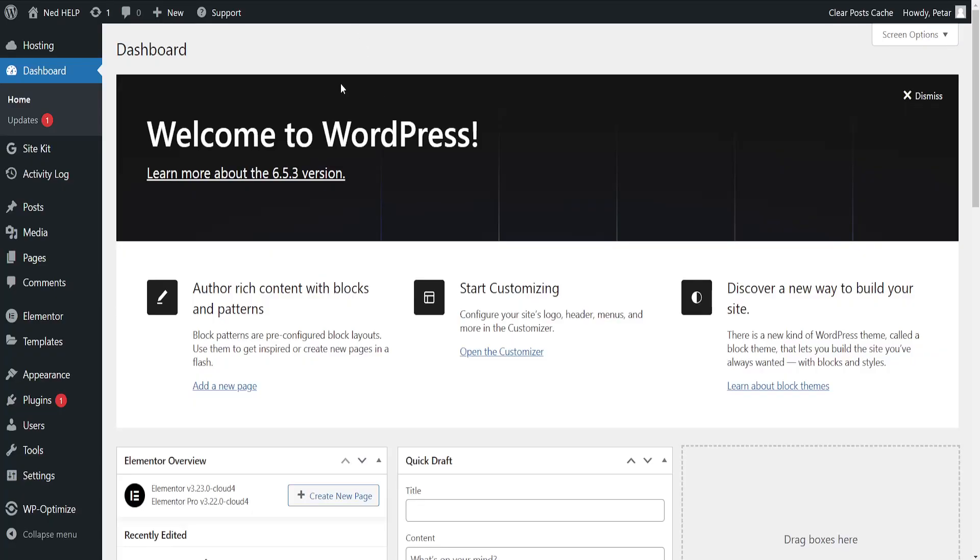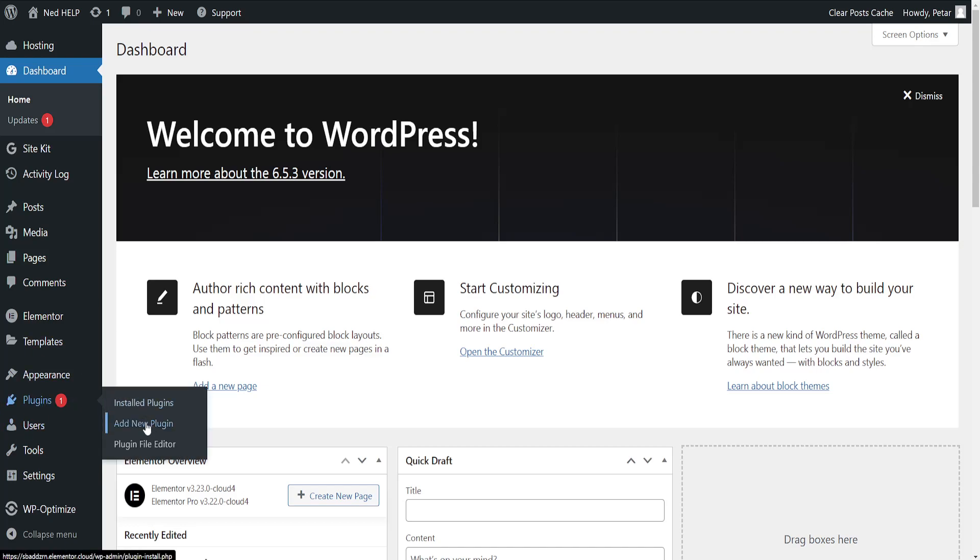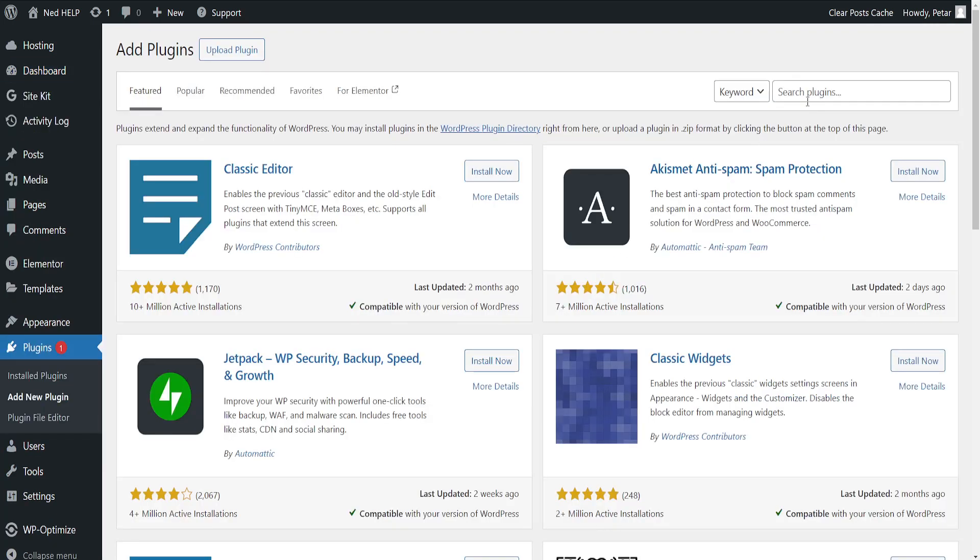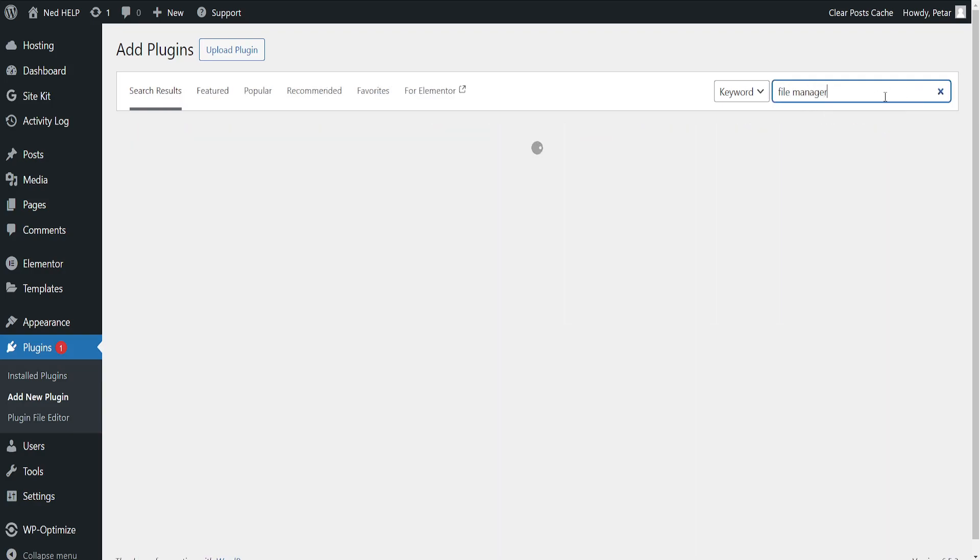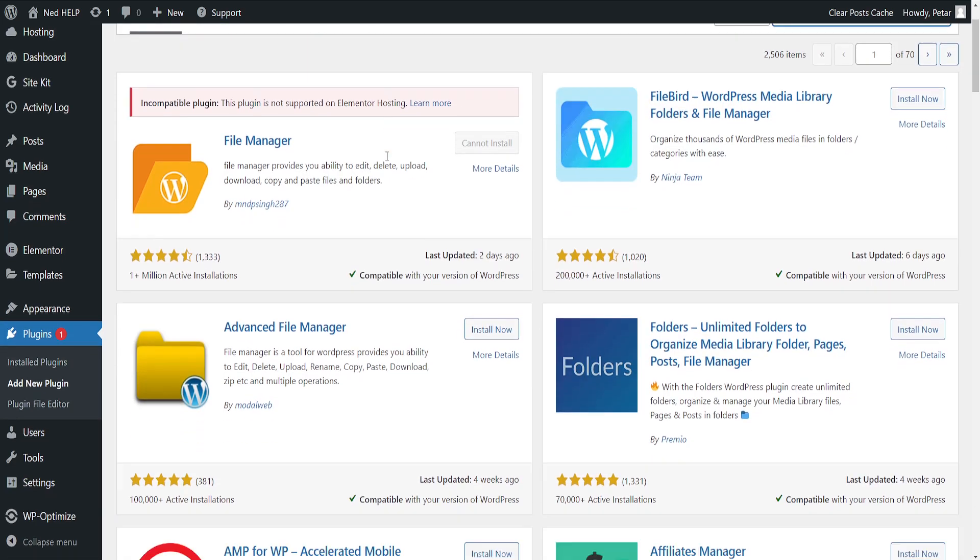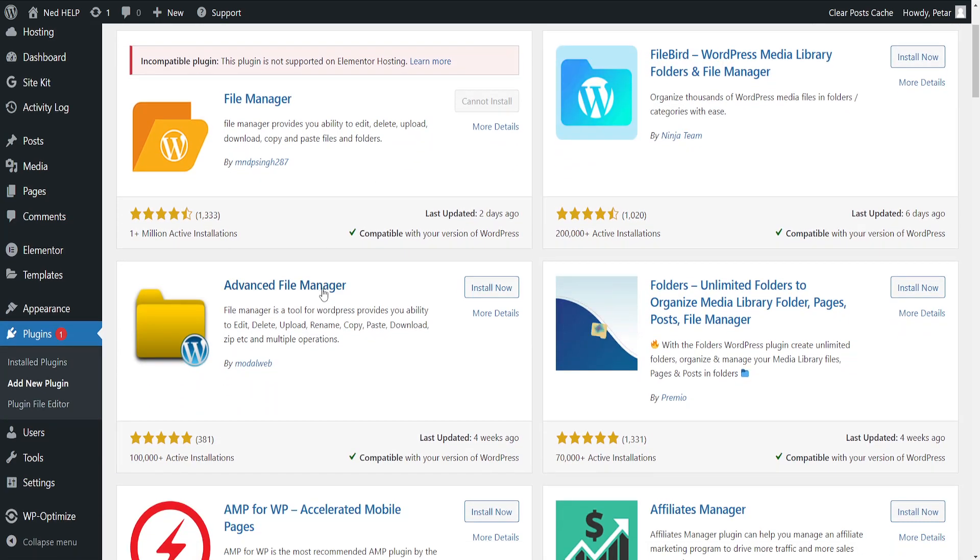From your WordPress dashboard, hover over plugins and go to add new plugin. The first thing we need to do is search for file manager. We'll get this one, Advanced File Manager.